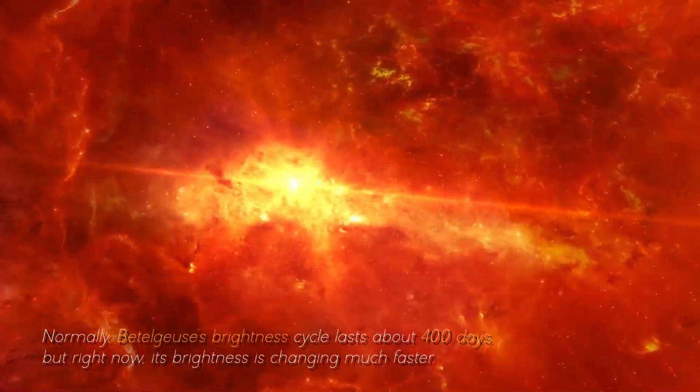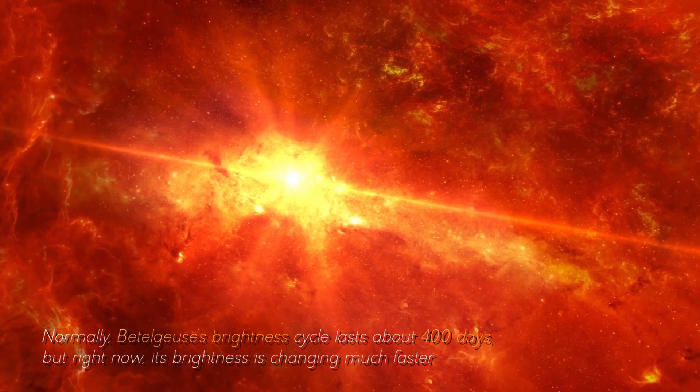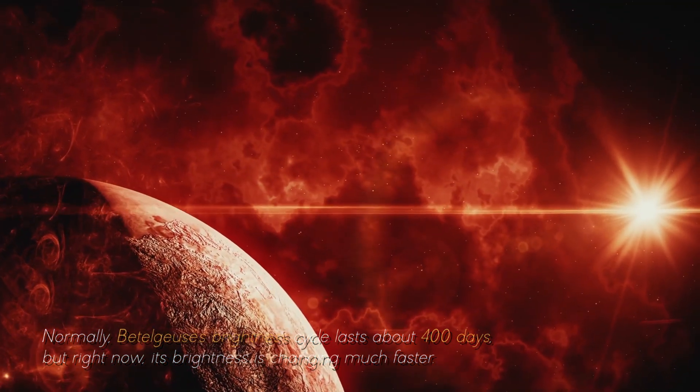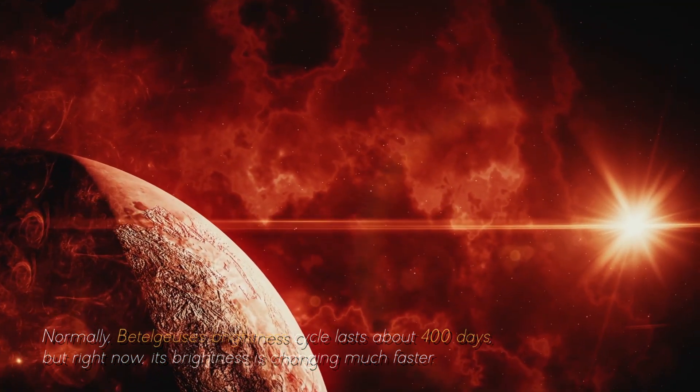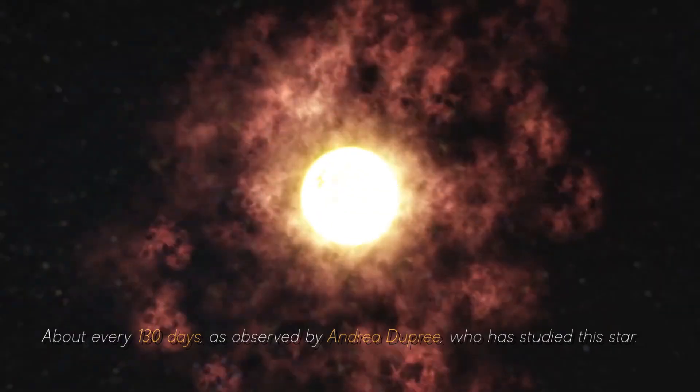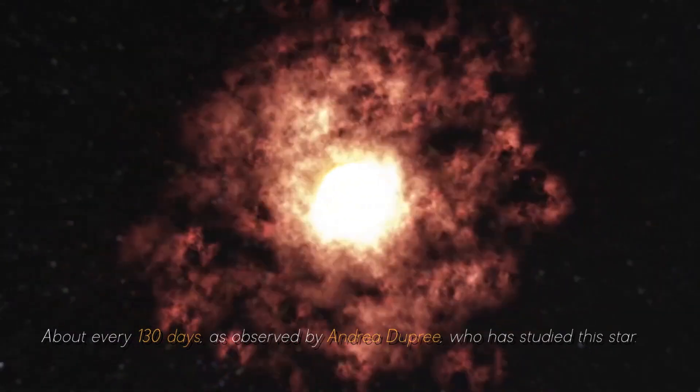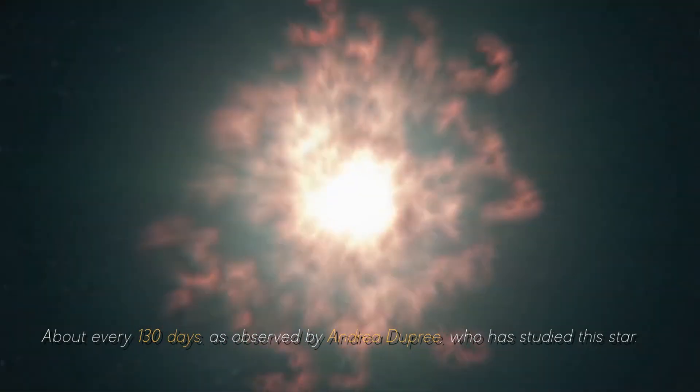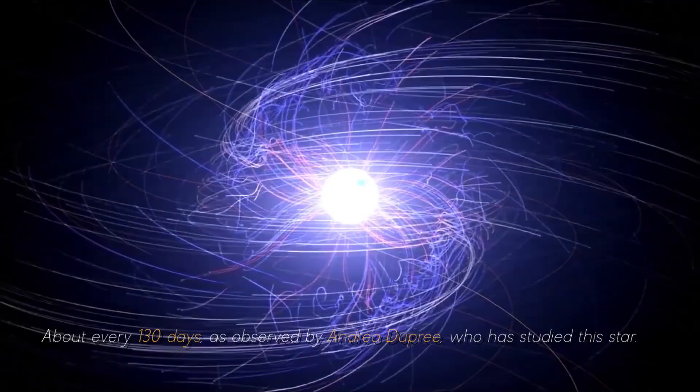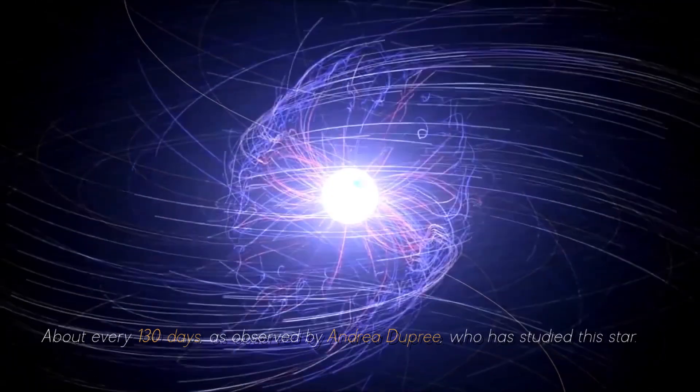Normally, Betelgeuse's brightness cycle lasts about 400 days, but right now, its brightness is changing much faster, about every 130 days, as observed by Andrea Dupree, who has studied this star.